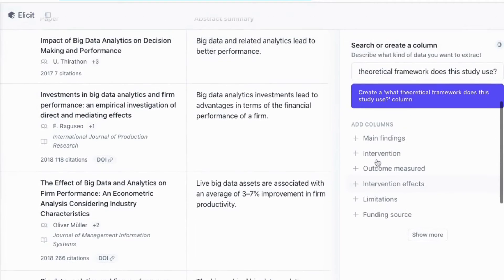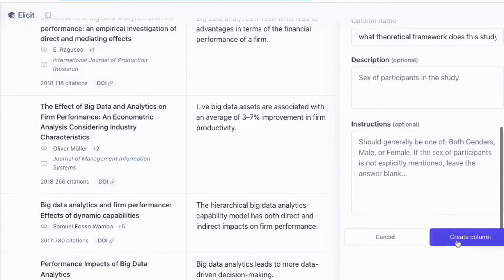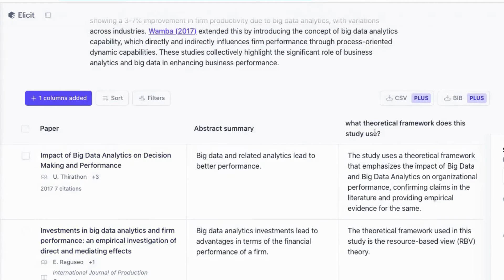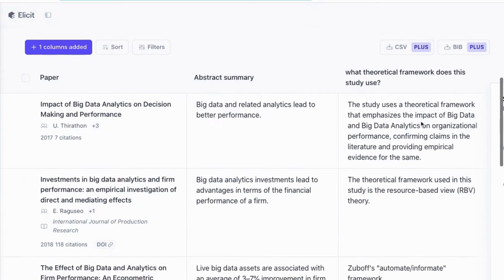Once I've done that, I'm going to enter it and create a column. Now you can see we have a column here that will analyze every single paper in my list and draw out the information on what theoretical framework each paper uses.